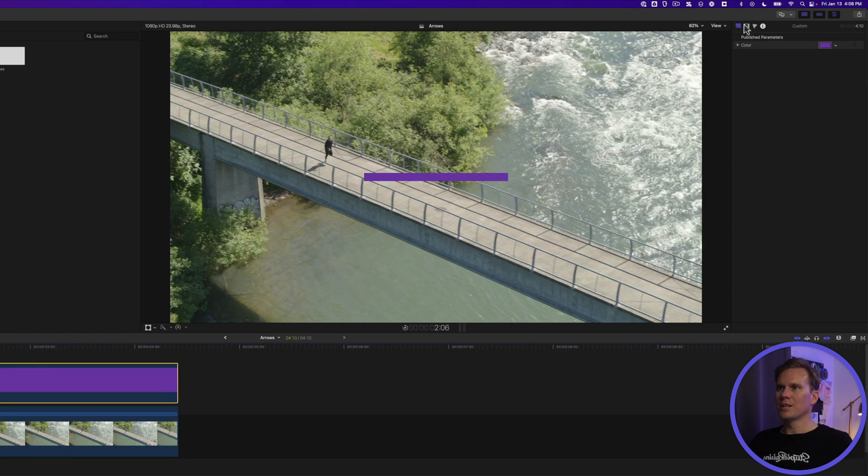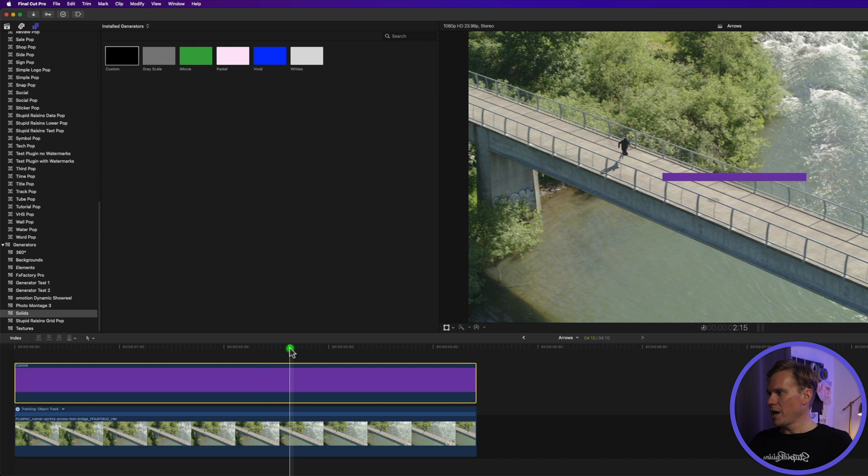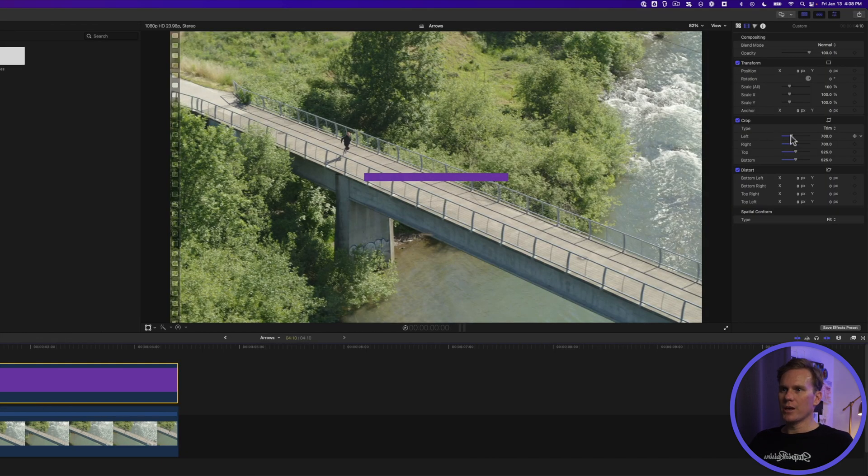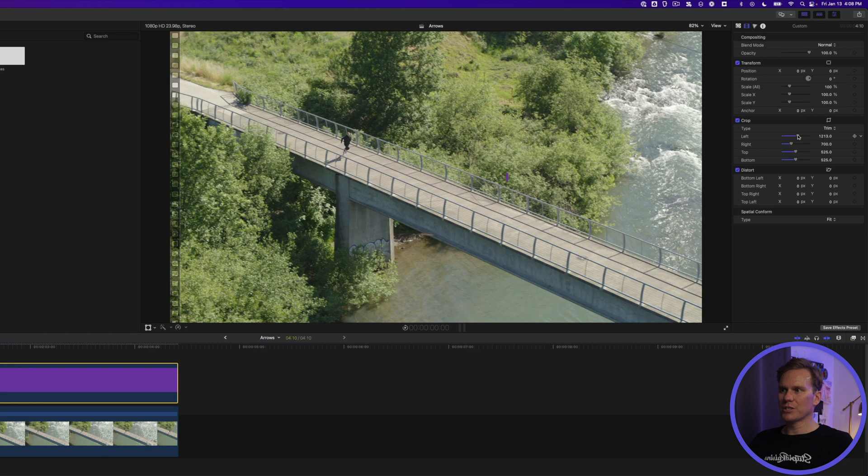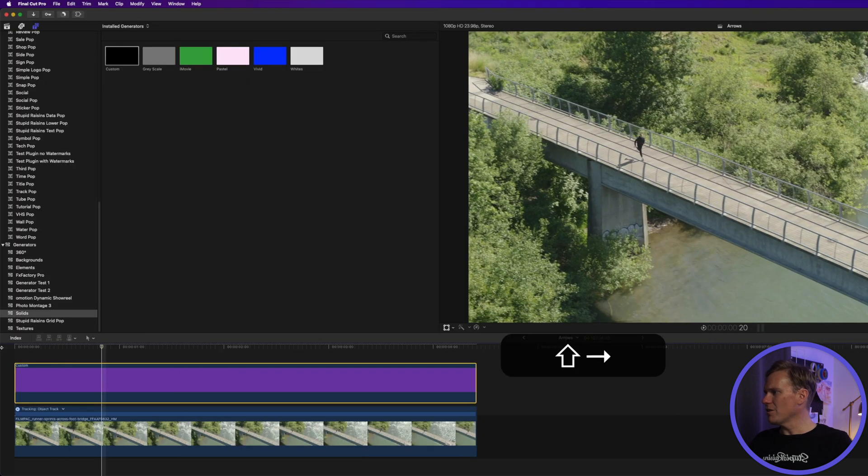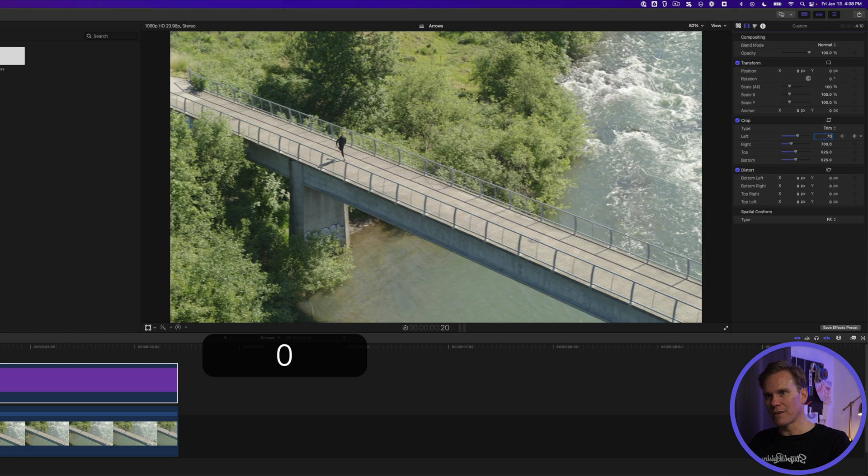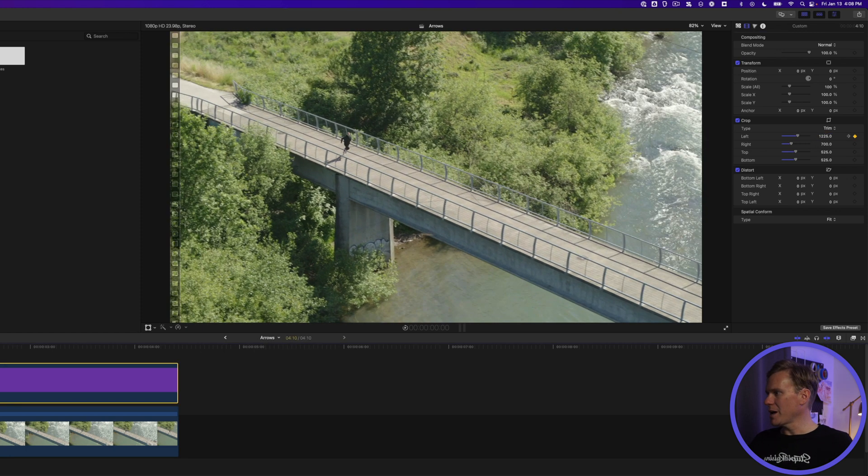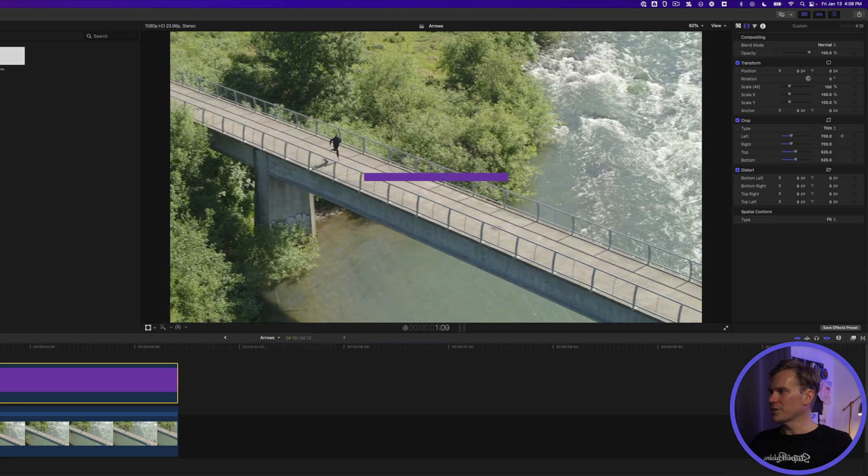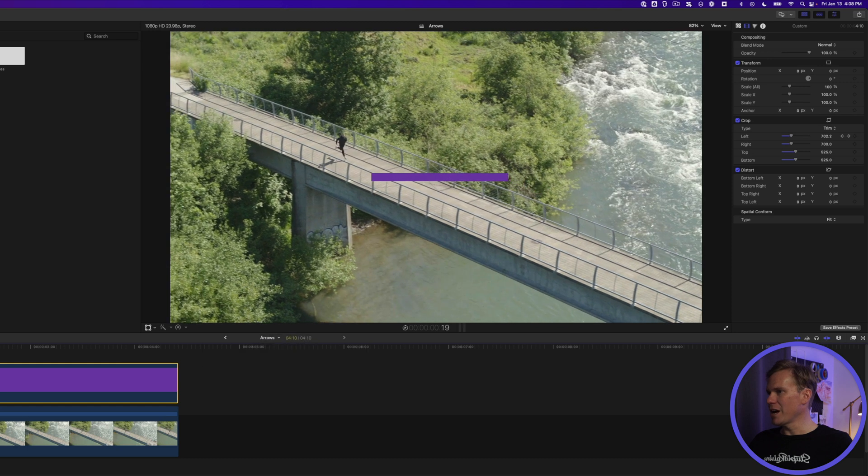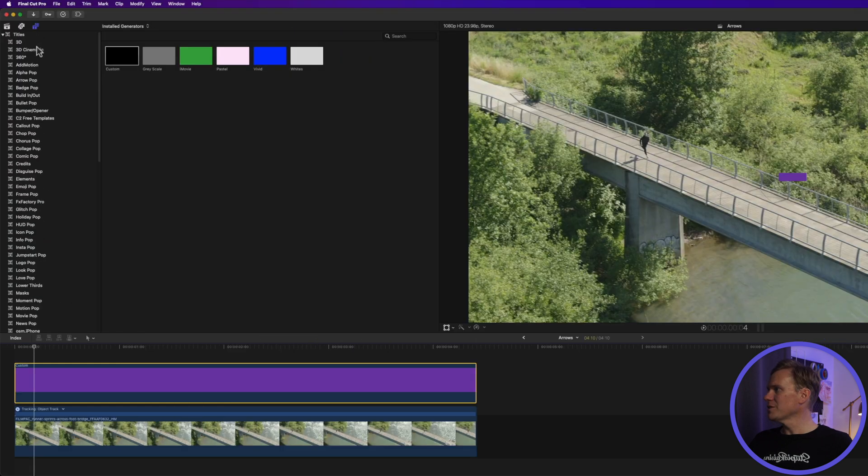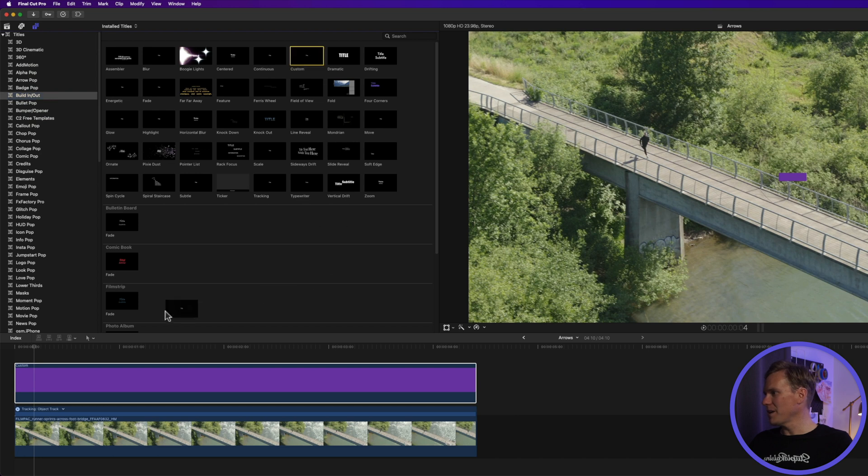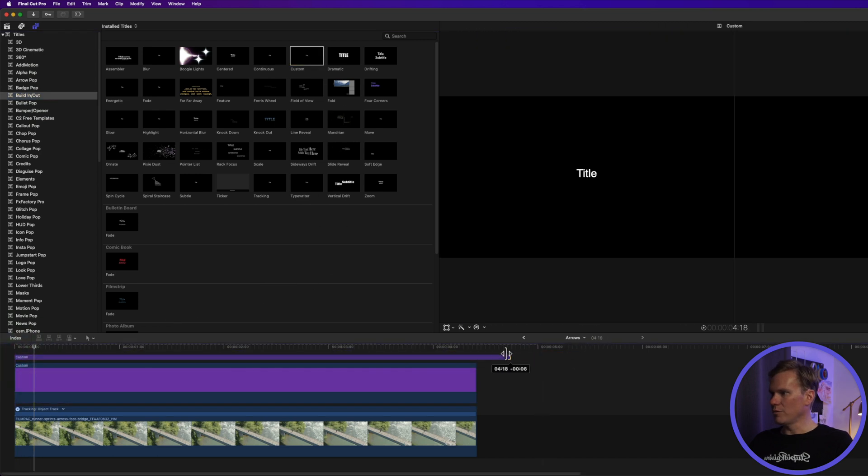We'll go to 700 on both sides and that will be the tail of our arrow. Next go to the inspector and let's change the color. Now let's animate it. Go back to the video inspector and go to the beginning of the clip and move the left until you no longer see any of the arrow. About 1225 for me. Press the add keyframe button and move forward about a second. Then set left to 700. Nice. Let's play that back. All right so our line draws. Now we need an arrow head on there.